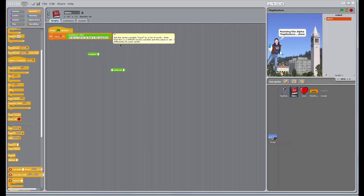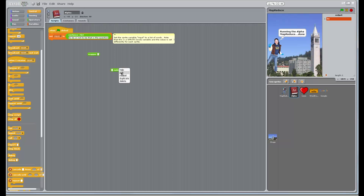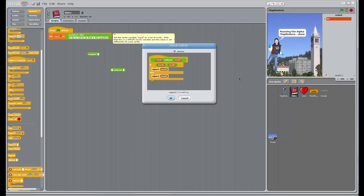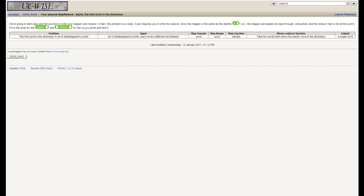I'm going to go ahead and take 'ahem' out, get back to the original quote, and what we should get this time is 'be'. Yes, very nice. So hopefully that makes sense. The mapper is the identity function — just passes the value straight through — and then the reducer is doing a comparison between the two and reporting the one that comes first in the dictionary. Mission accomplished.